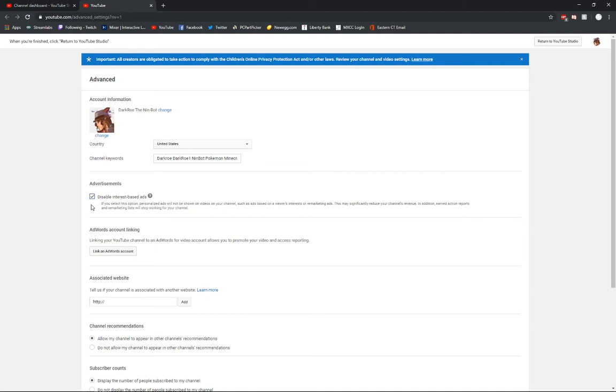And that should at least alleviate some of the targeting from COPPA. I think that's a big part of it, so if you're not making too much money and just don't want those interest-based ads to target you since you don't make money off of YouTube and you're just doing it for fun, this is a way to do it.